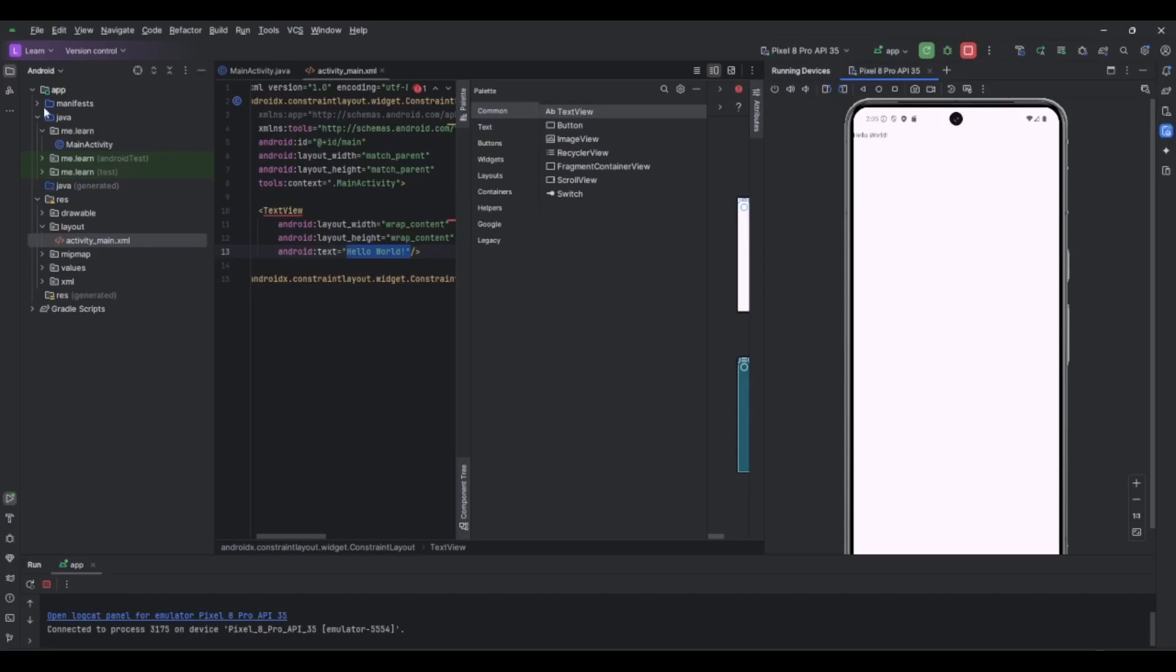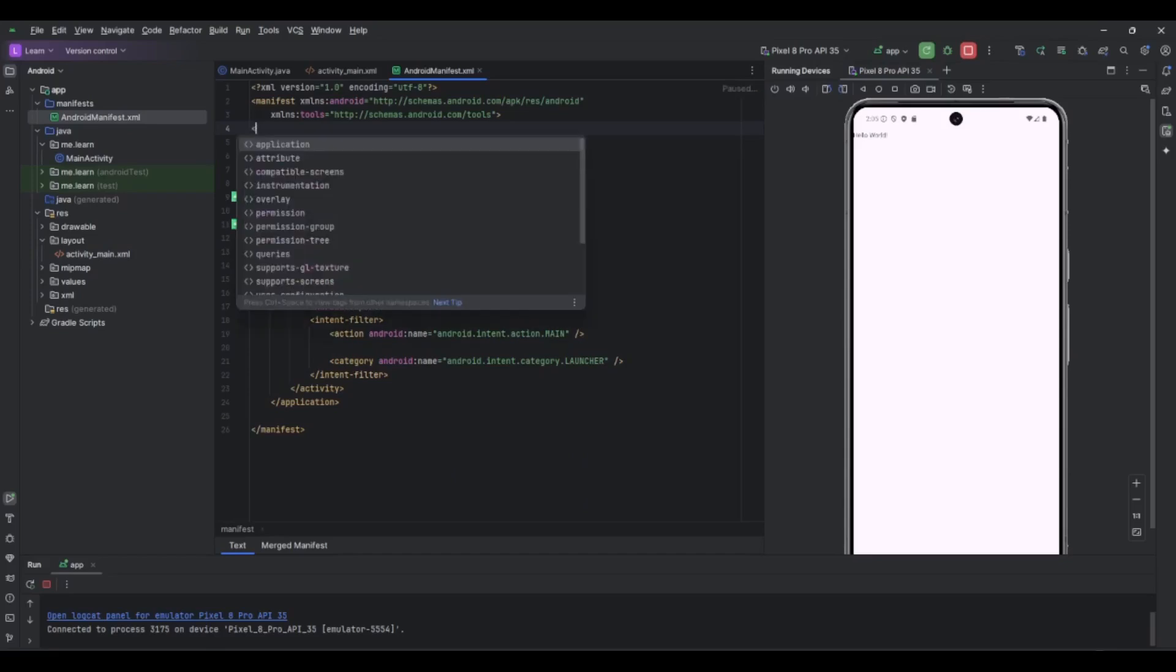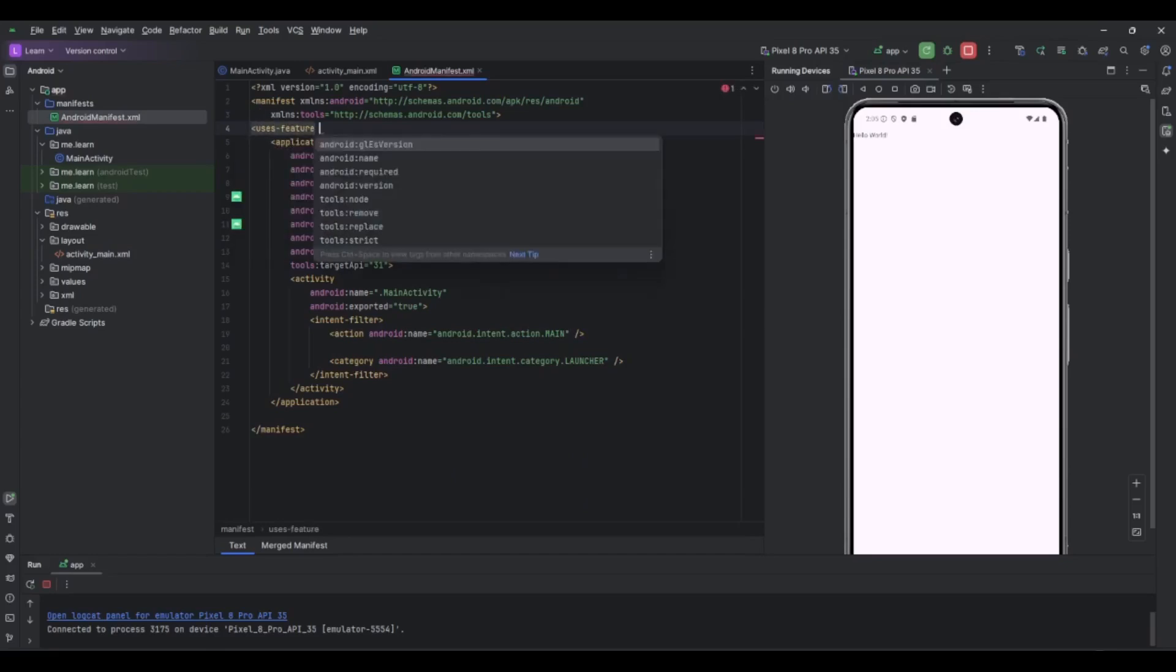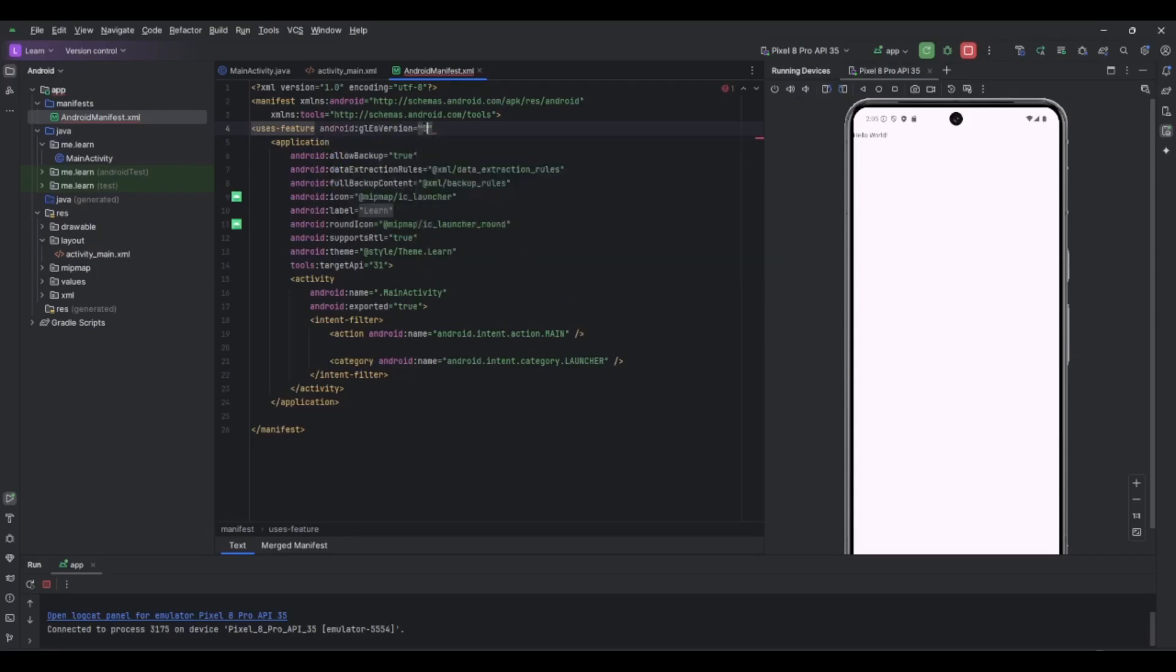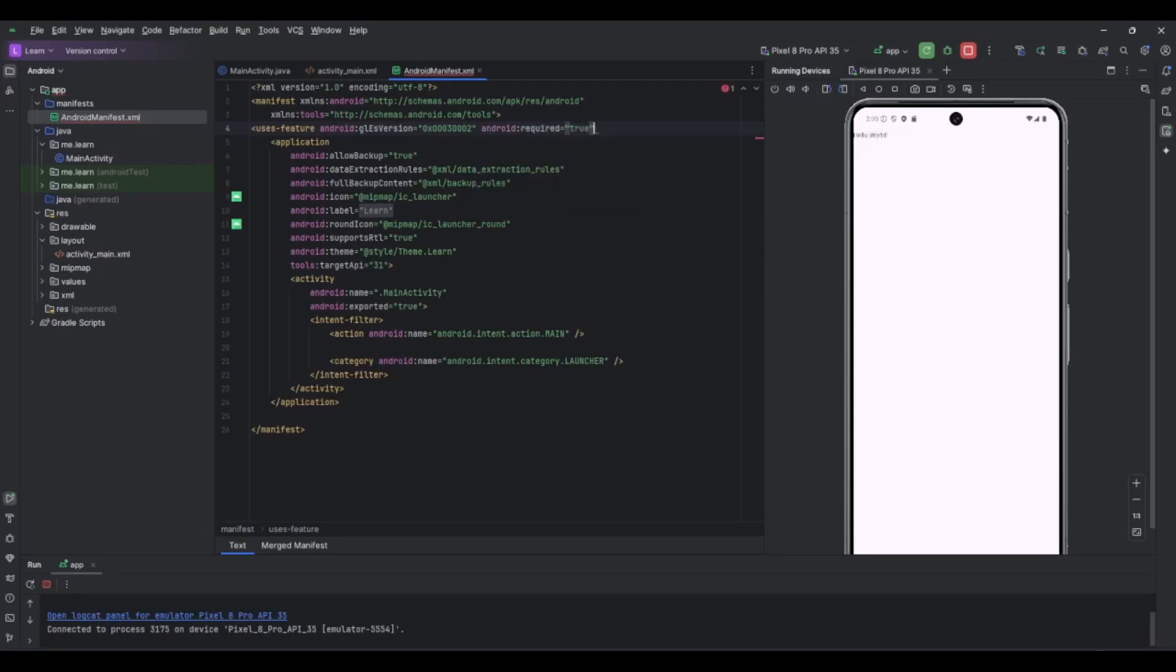The next step now is to define in the manifest that we want to use OpenGL. We will use uses-feature, android:glEsVersion. This version is written in hexadecimal, so we have 3 then 2. Basically these are two bytes here for the lower part of the version and the upper two bytes is the upper part, so now we have 3.2. And let's put android:required equal to true. And that's it here.